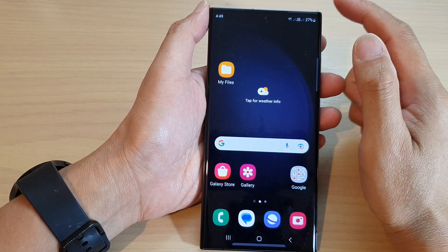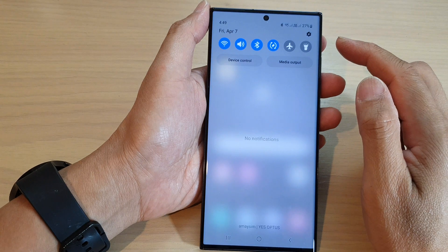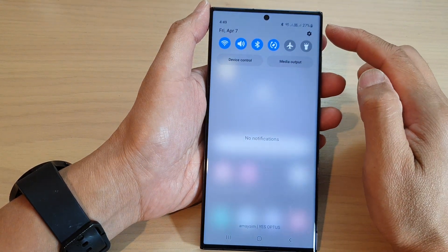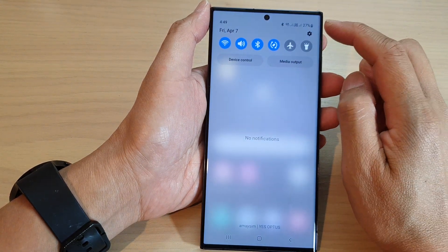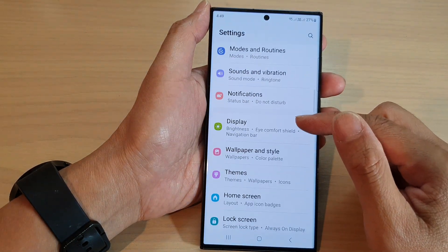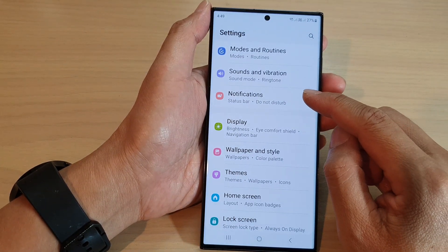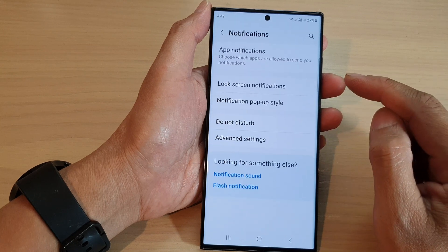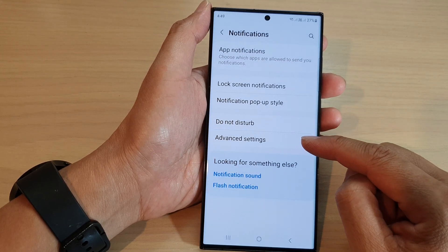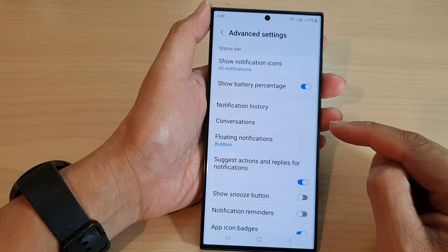From the home screen, swipe down at the top, then in the quick settings panel tap on the settings icon. Next, go down and tap on Notifications, then tap on Advanced Settings.